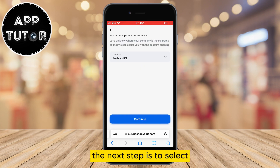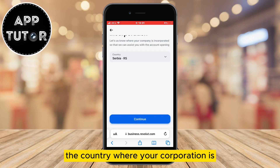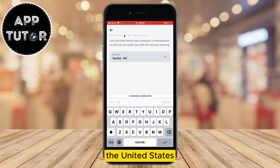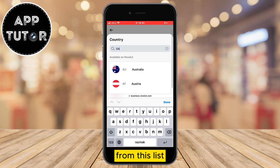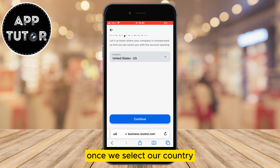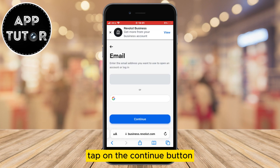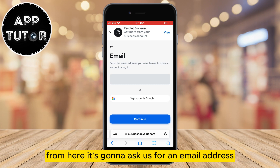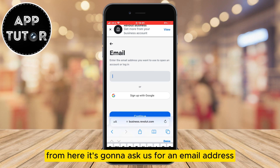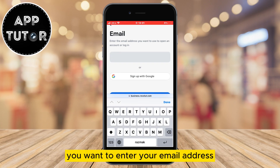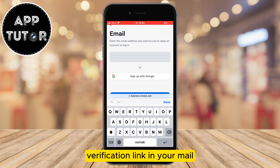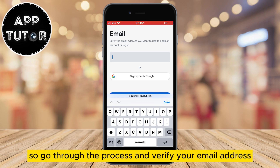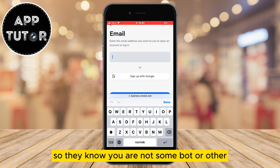The next step is to select the country where your corporation is at, and I'll select the United States from this list. Once we select our country, tap on the continue button and we'll go to the next step. From here it's going to ask us for an email address. You want to enter your email address, then they're going to send a verification link to your email, so go through the process and verify your email address so they know you are not a bot.